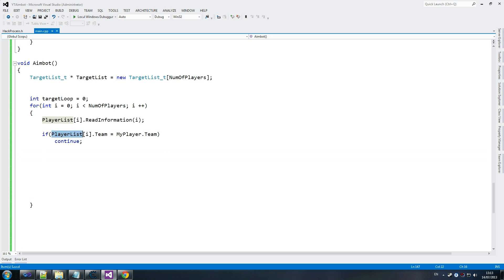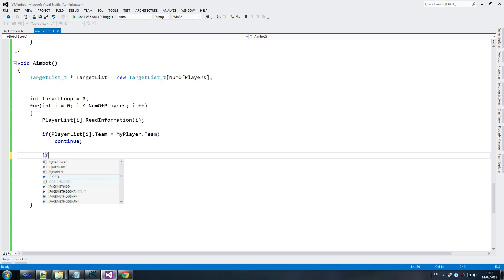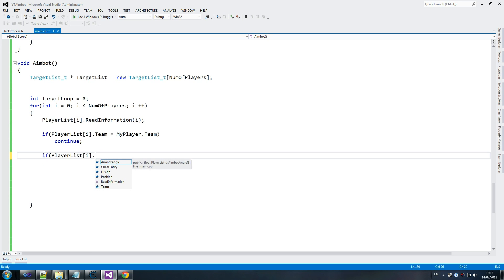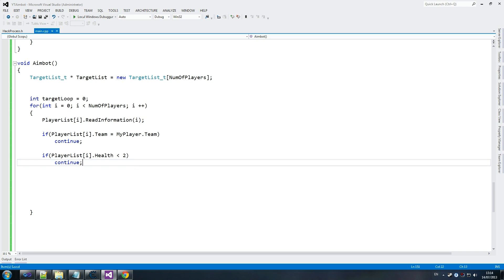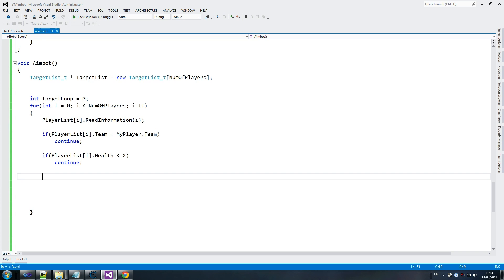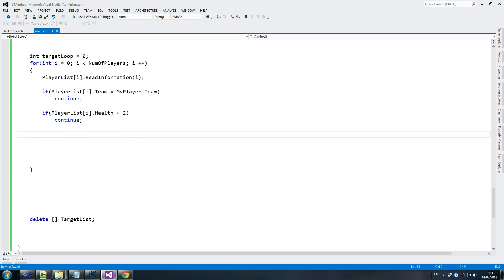The next check is, if player i dot health is less than two - that's a Counter-Strike thing by the way - continue, because he's dead in this example. I think when you have one health you're dead. We've passed those two things. We're happy with the people that we're dealing with.